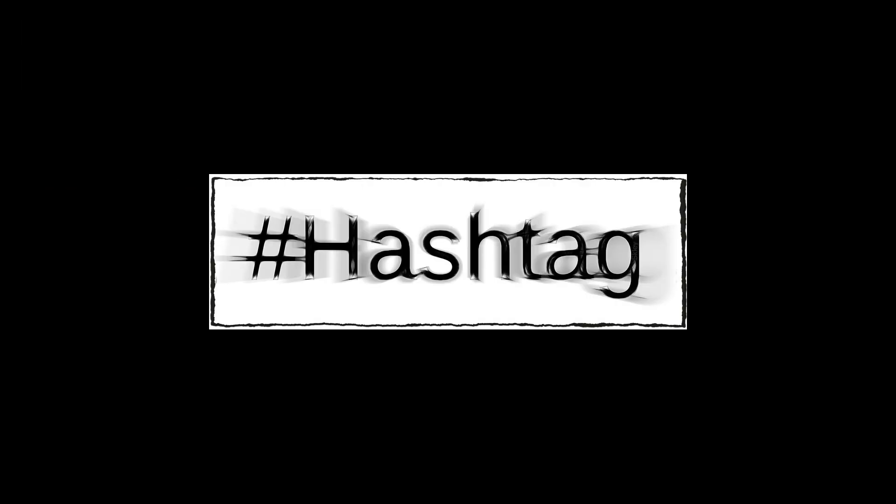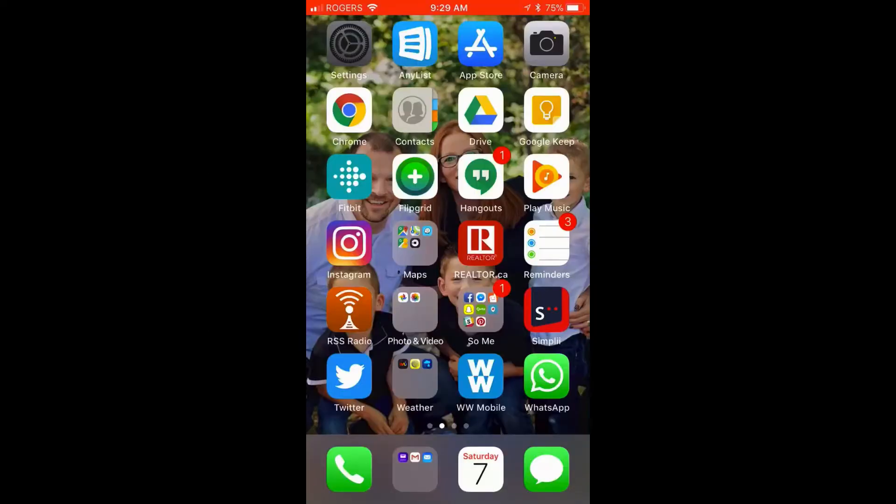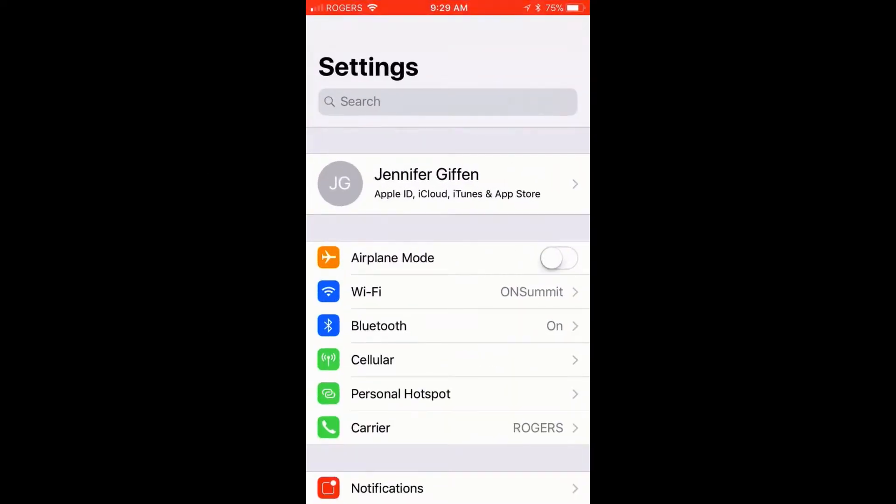So very often at a conference you're given a hashtag and you want to include in a tweet, but typing it out every time can be a bit of a drag. So here's a quick hack on iOS.